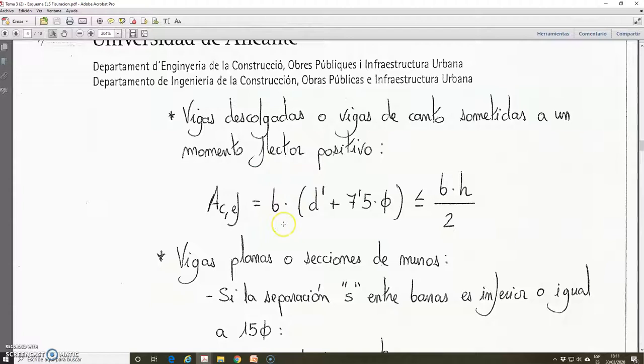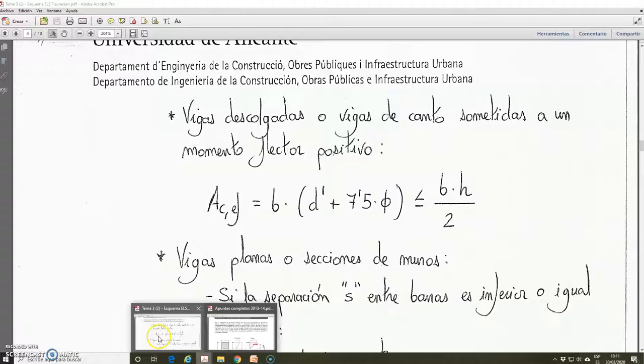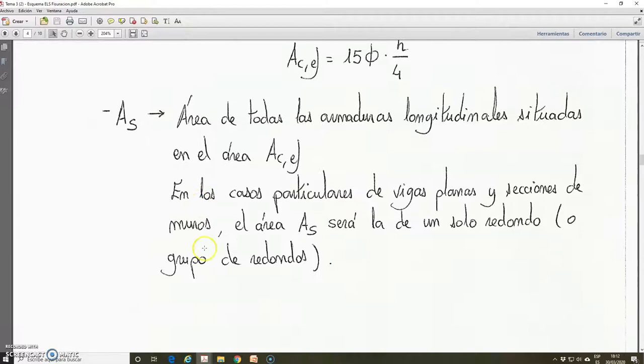This is the expression of an area with one side of this length and the other side of this length, so this area is ACF. Here, AS will be the area of the longitudinal reinforcement — we have 6 bars, 3 groups of 2 bars, so the area of these bars will be AS. In the other case, the longitudinal bars are those 3 bars, so AS will be the area of these 3 bars. This is relatively easy to calculate.